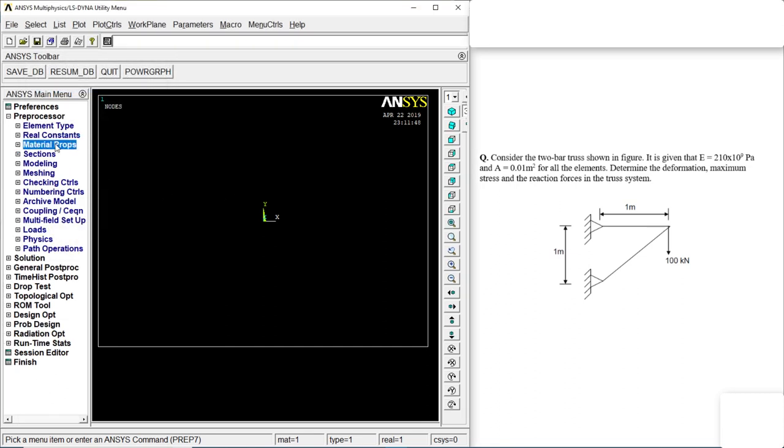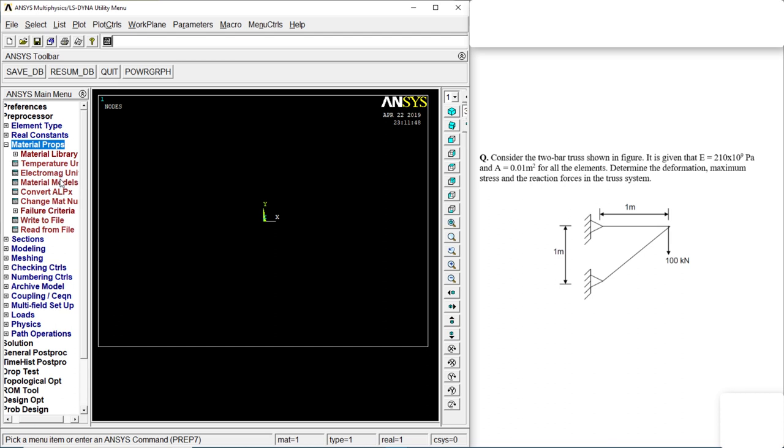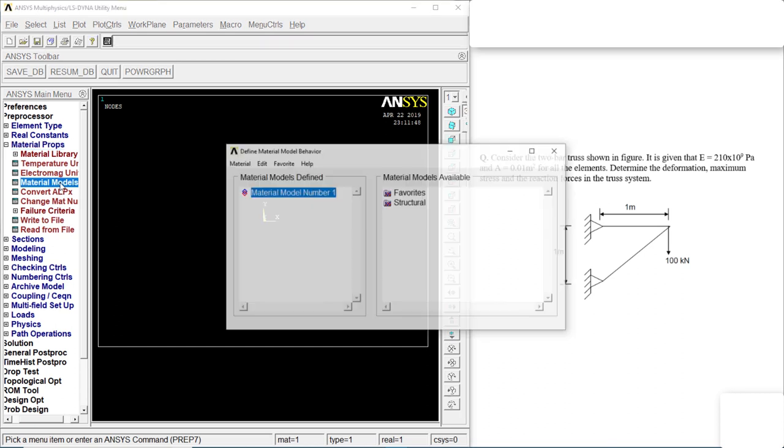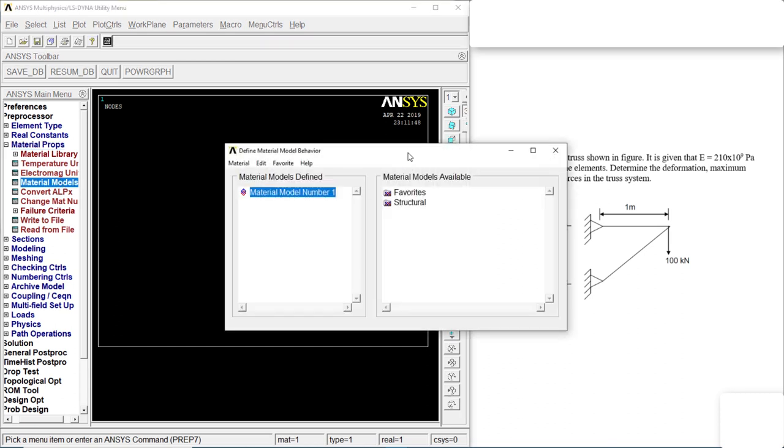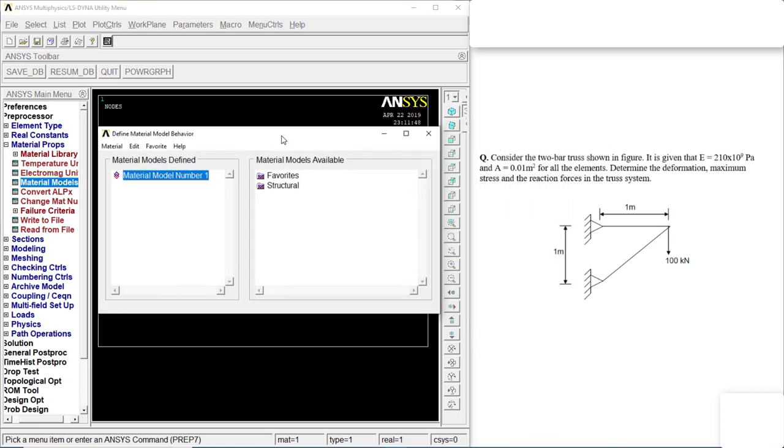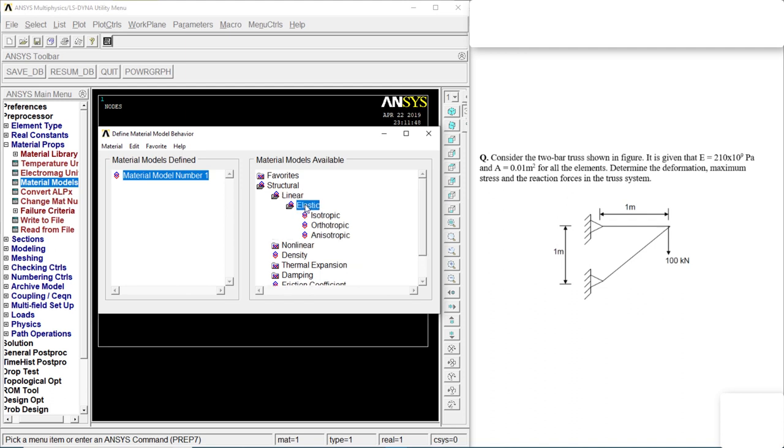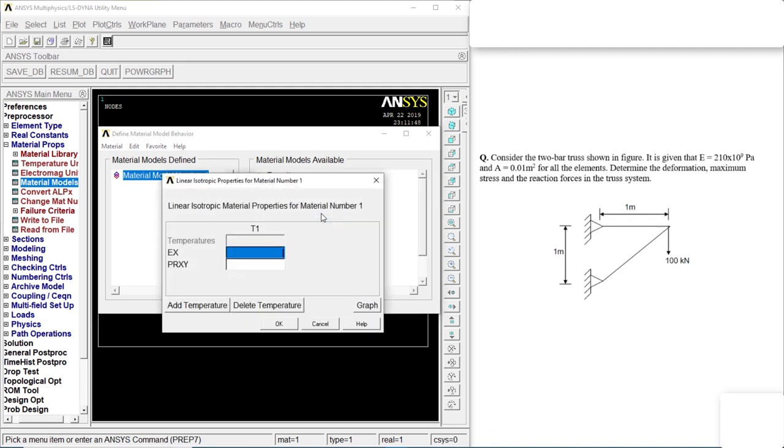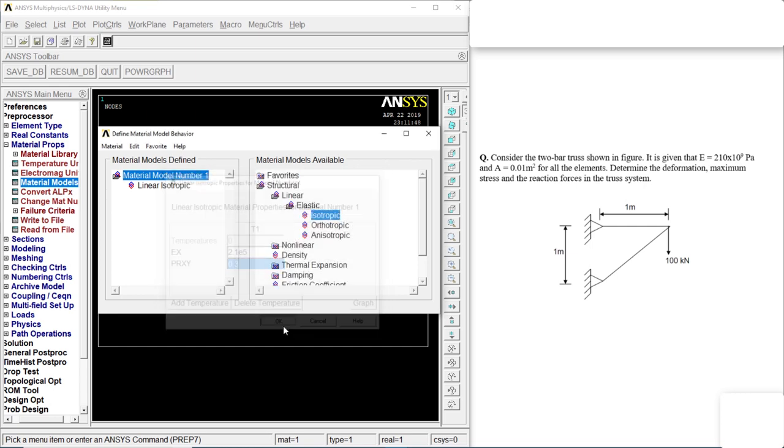Material properties, material models, structure, linear, elastic, isotropic. 2.1 into 10 to the power 5, 0.3 is the Poisson's ratio. Click on okay.